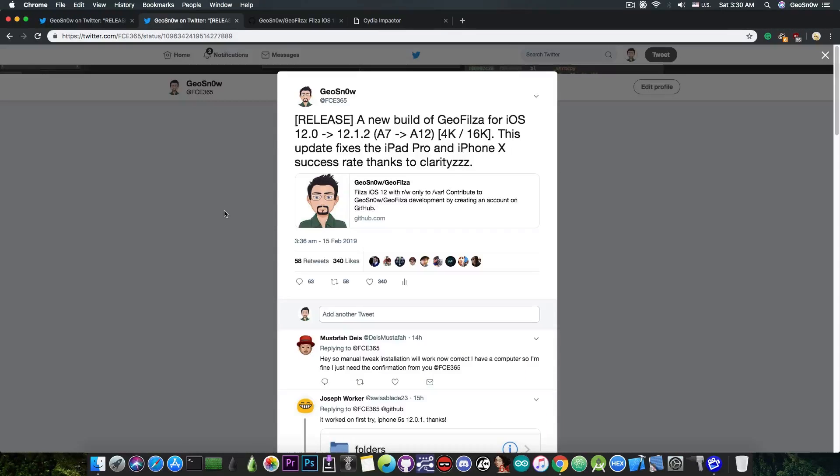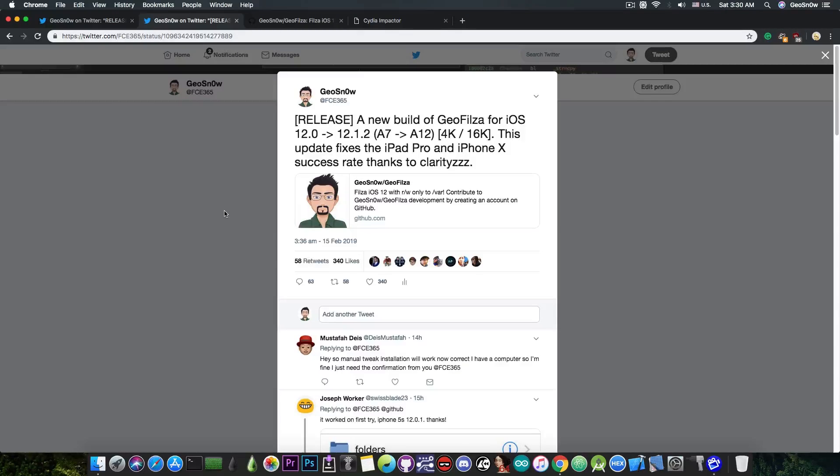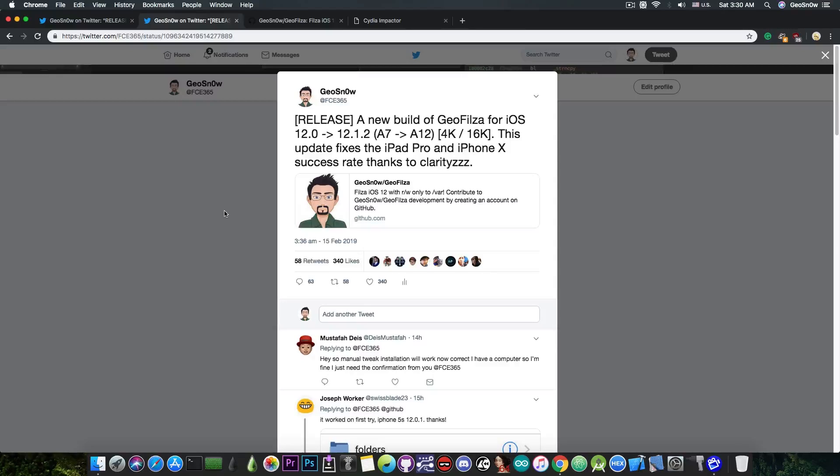Shortly after that, I posted a new update which fixes the success rate for the iPad Pro and the iPhone X. So if you've been having problems with these devices, there you go, it's now fixed thanks to ClarityZZ.